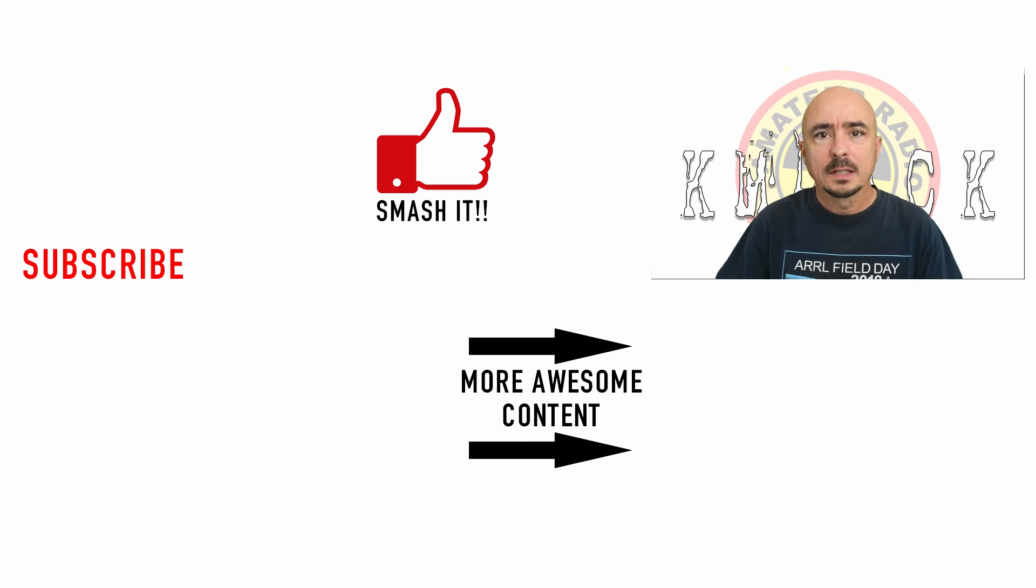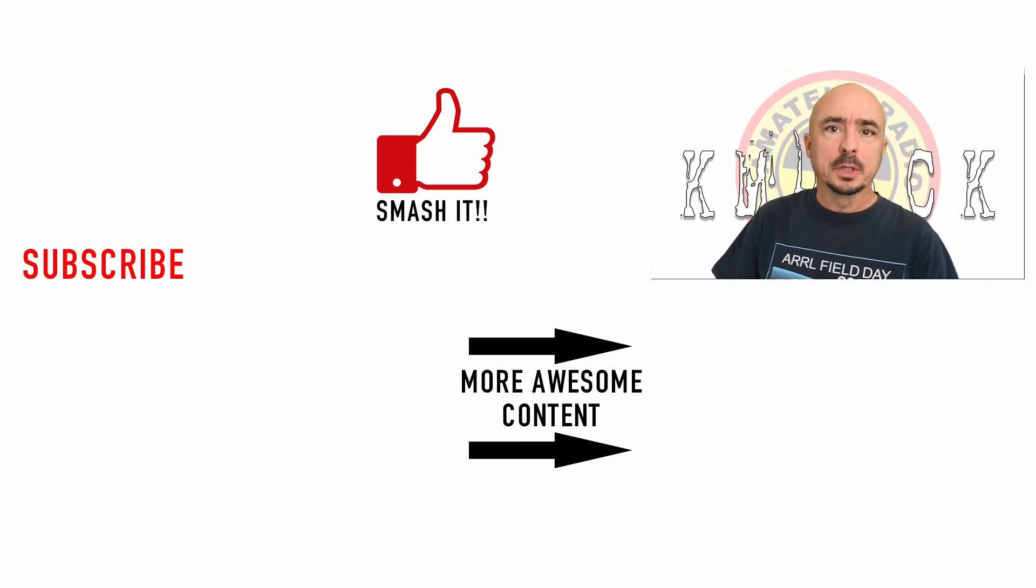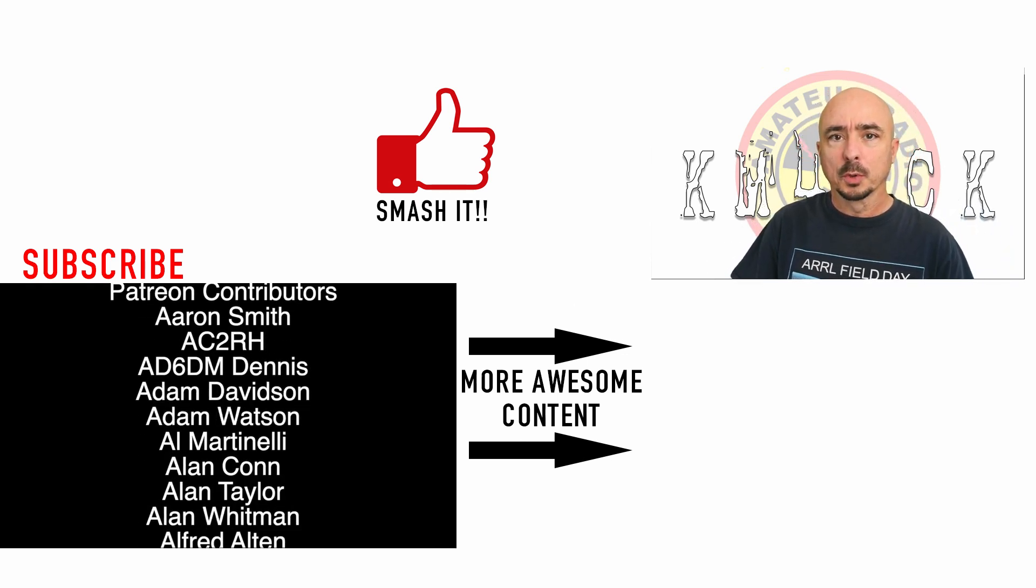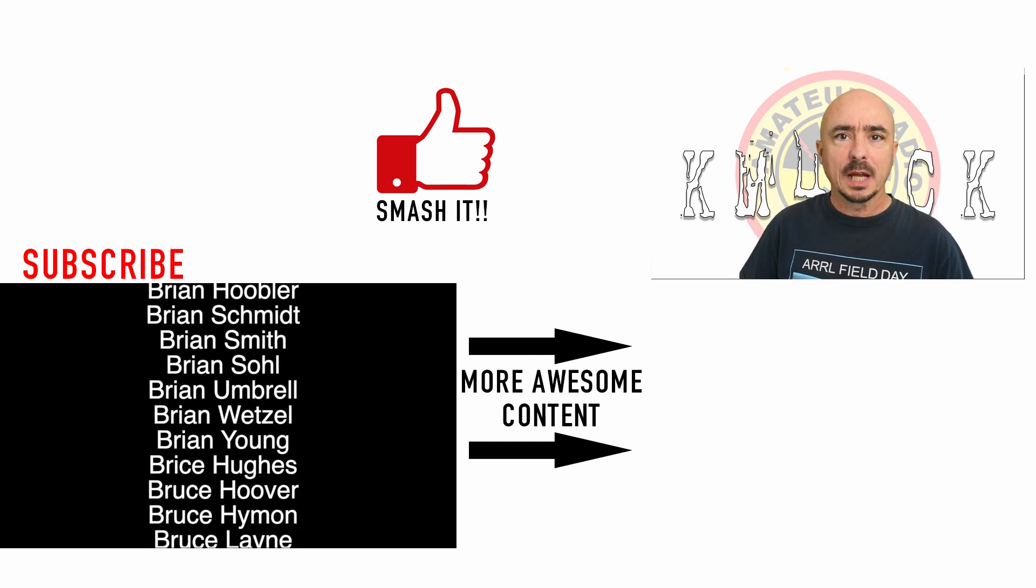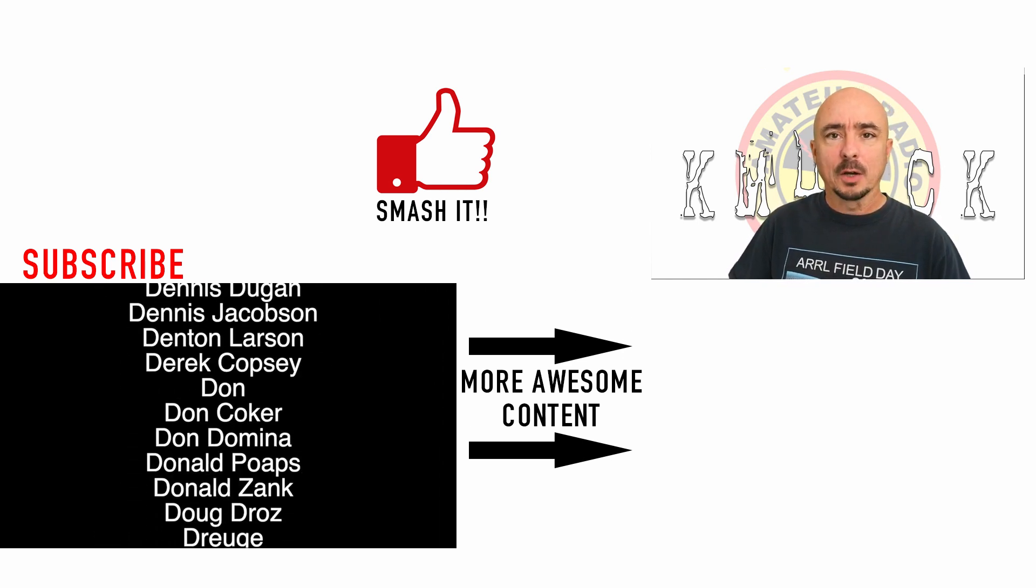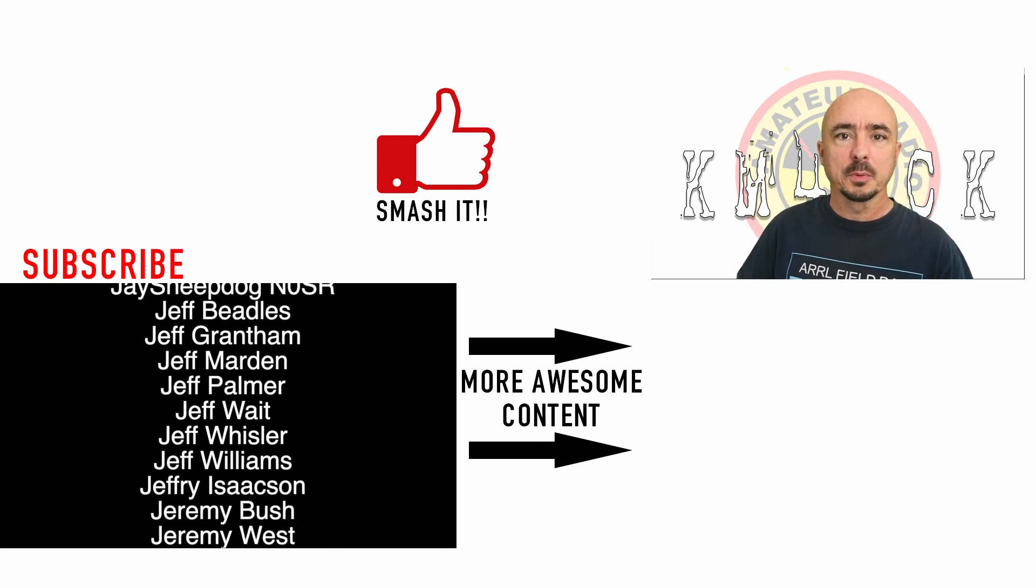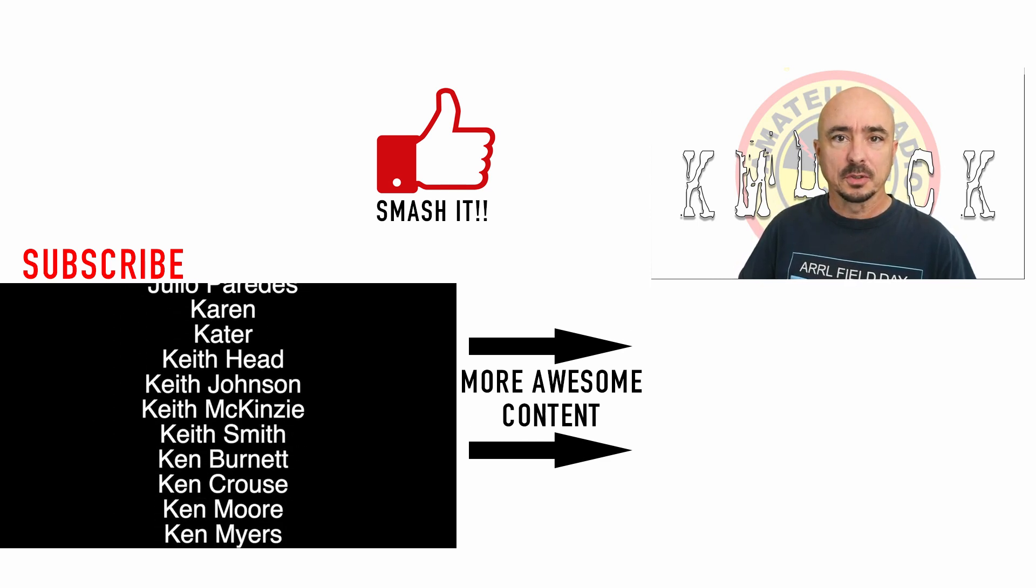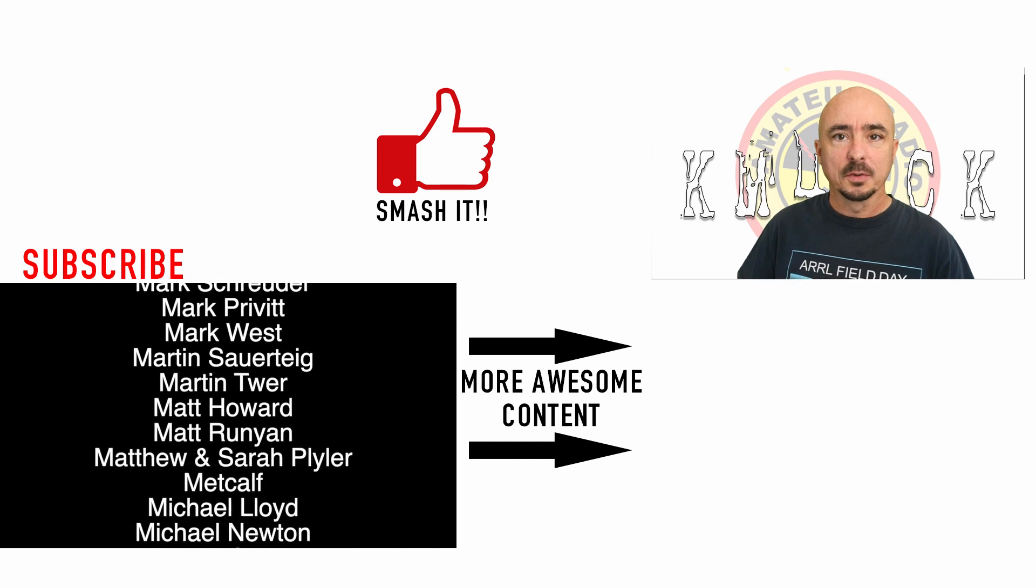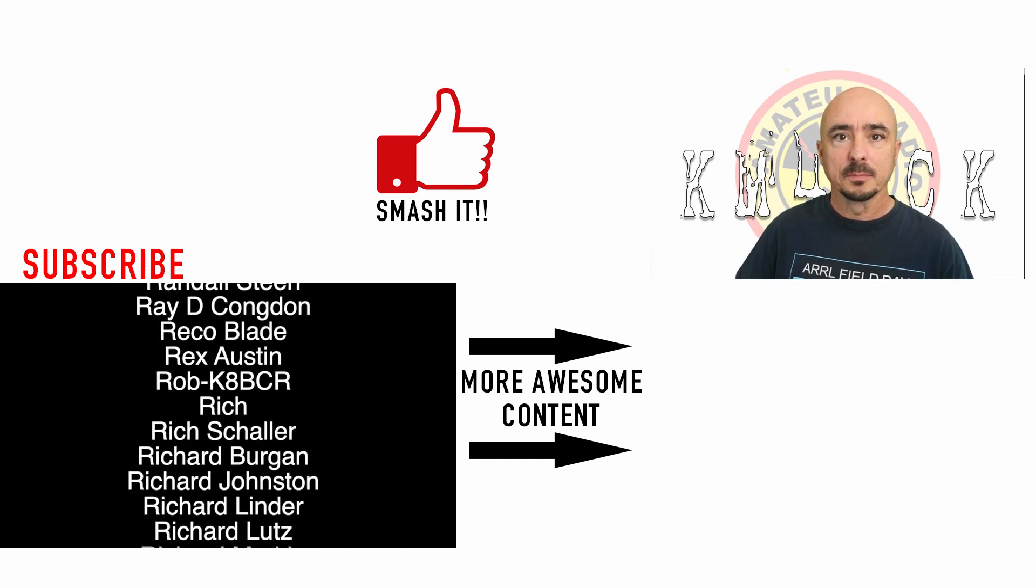All right, guys. Well, there you have it. That's how you can use Chirp on your computer to download a repeater list when you need one. I hope you found this helpful. Be sure to give us a thumbs up before you head off. We'll see you guys on the next video. Until then, 7-3.